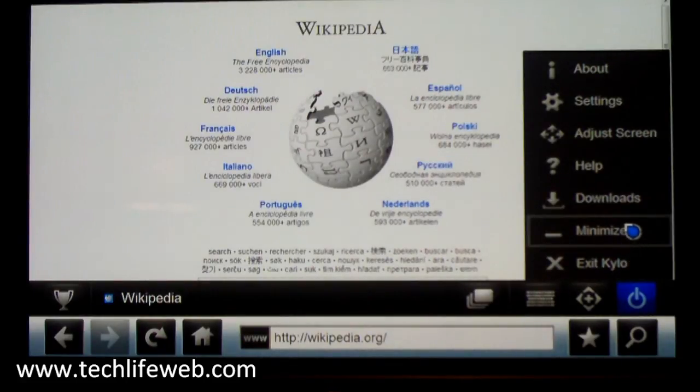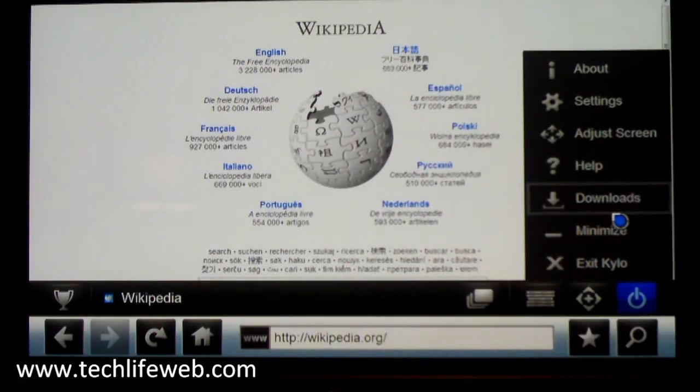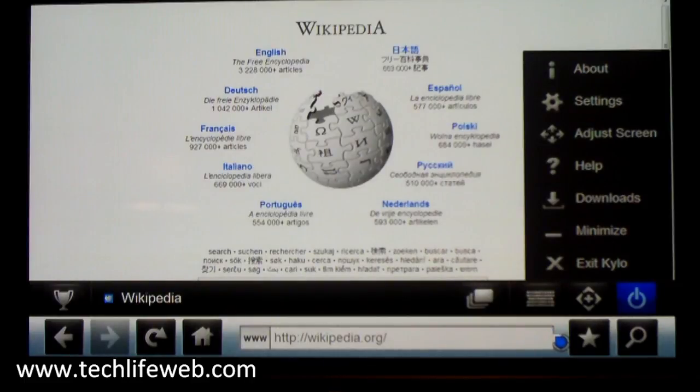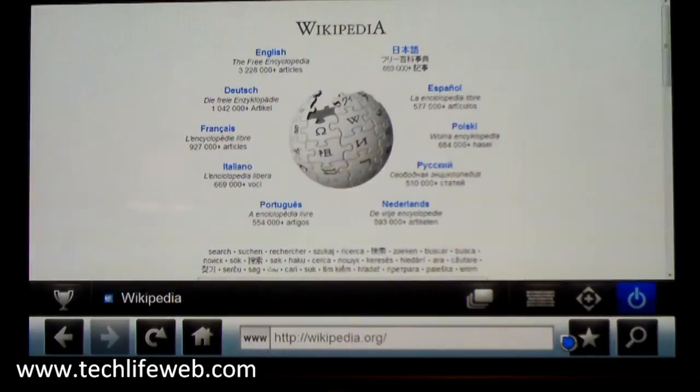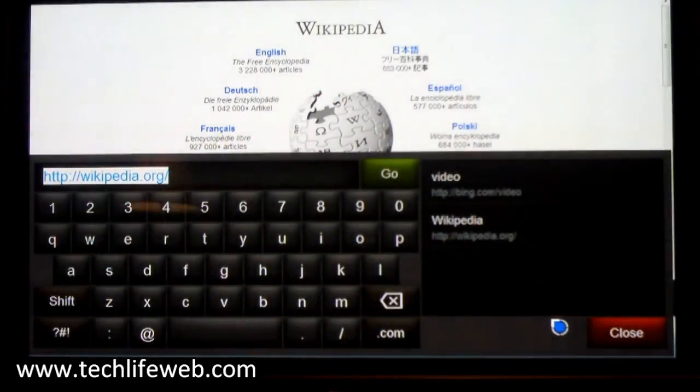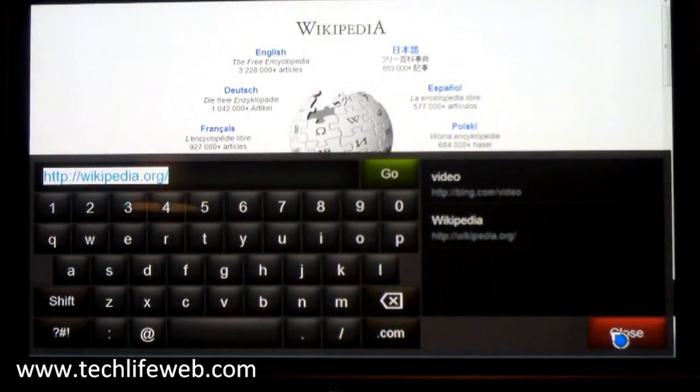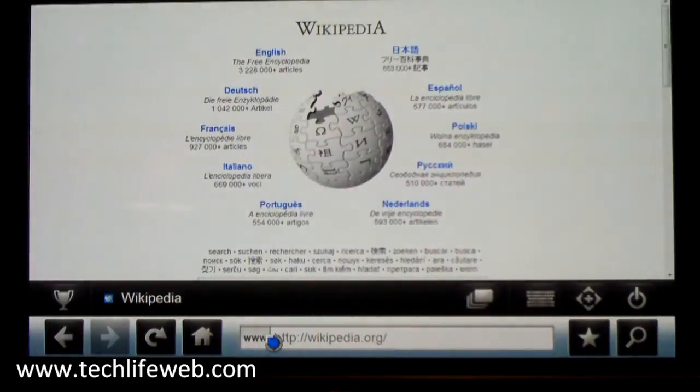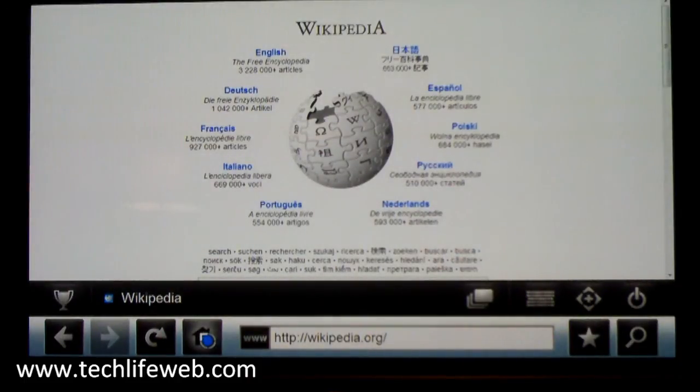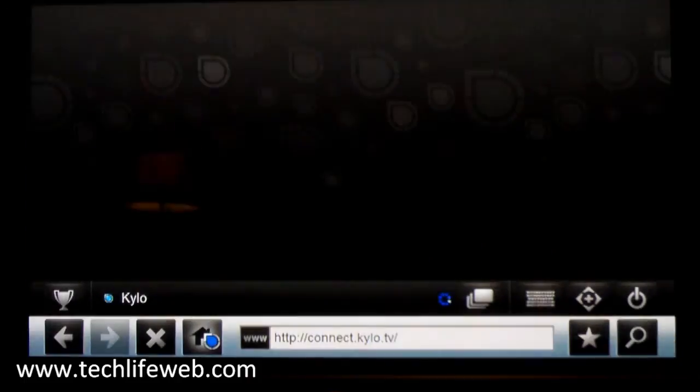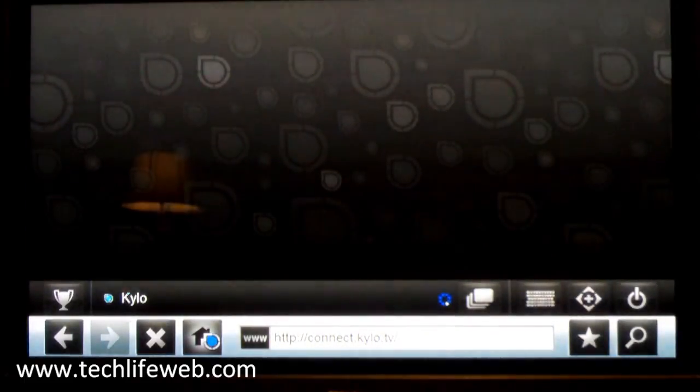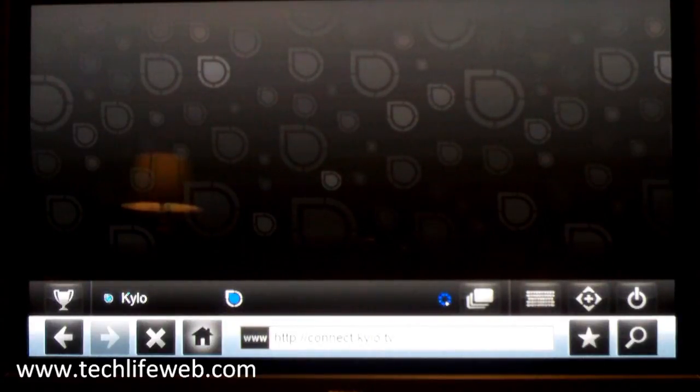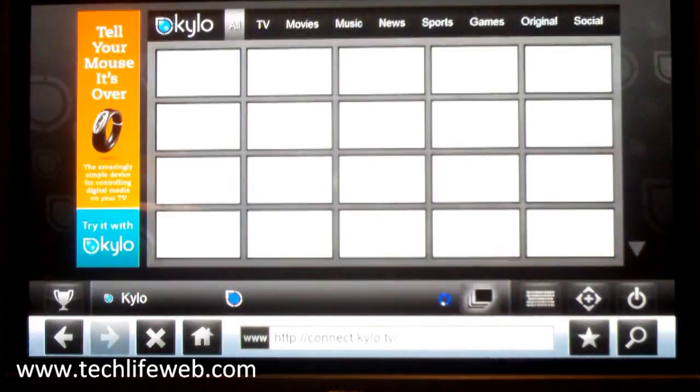So you can minimize, exit, you can see all your downloads, you can use it just like a regular browser. I click the home screen, it takes me back to that page we initially saw with all the icons for the various video sites.